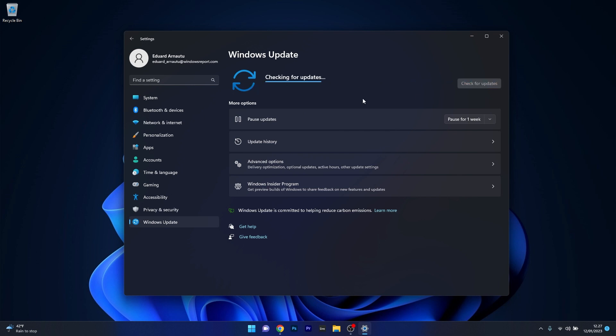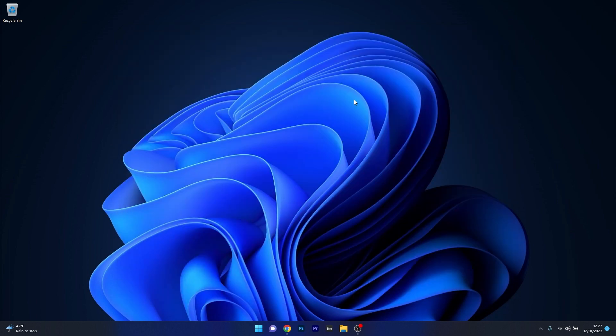Windows will now try to find the best and latest updates for your PC and then download and install them automatically. You can then close this window, restart your computer and check if the Bluetooth issues still persist.